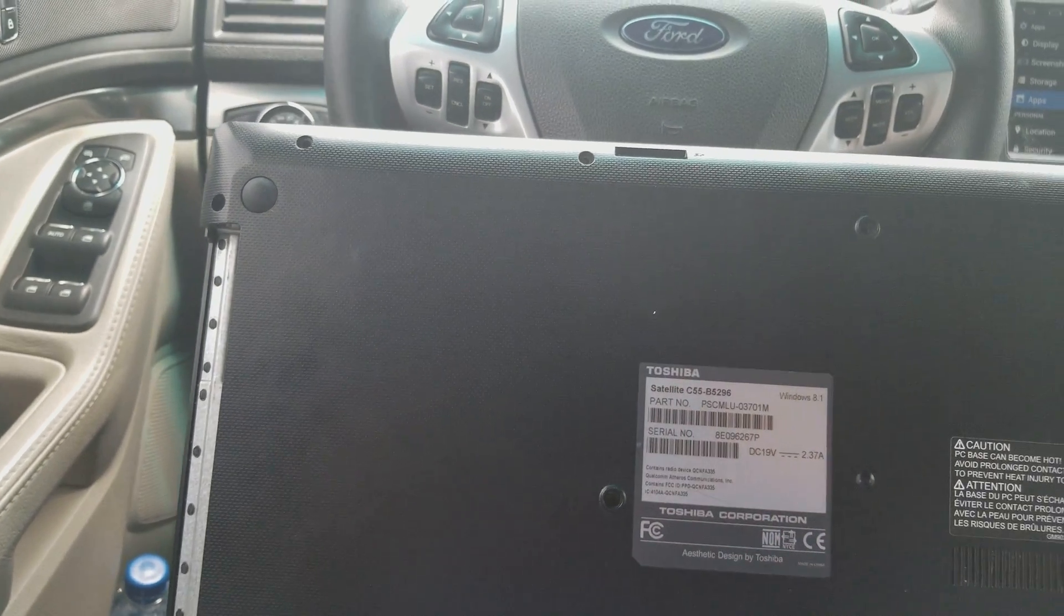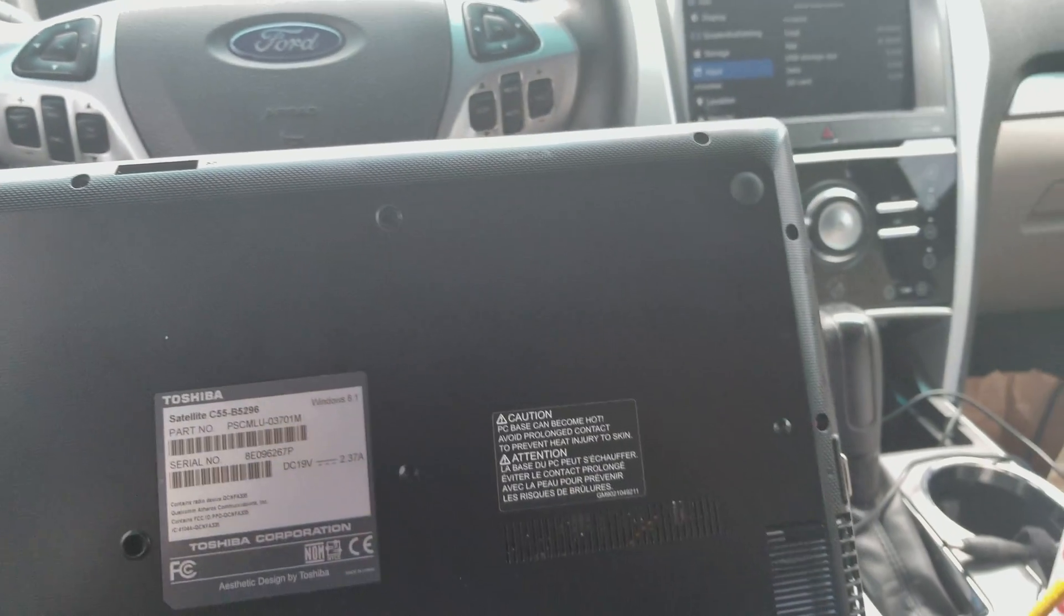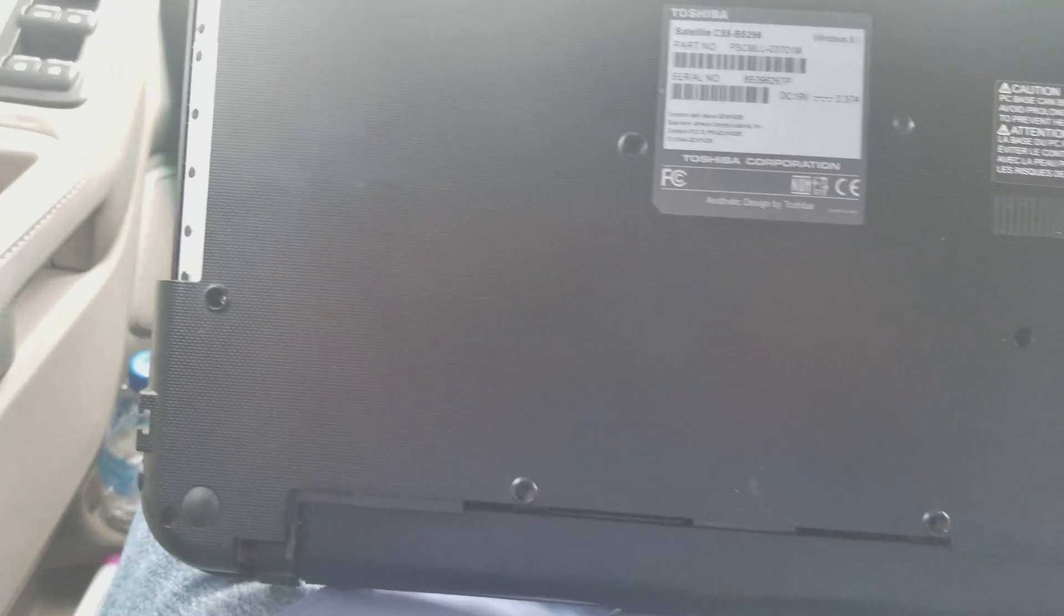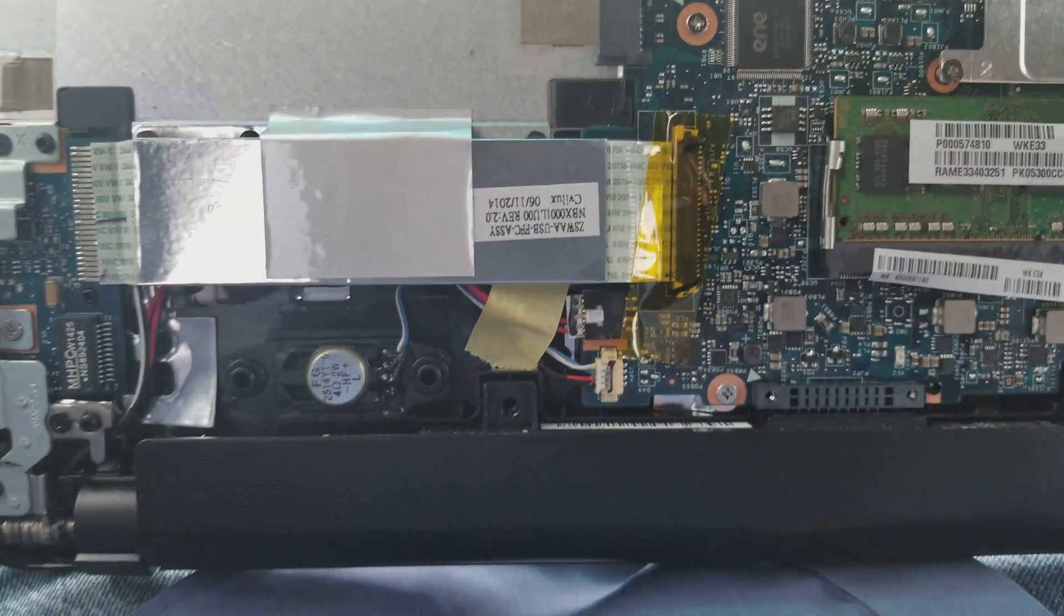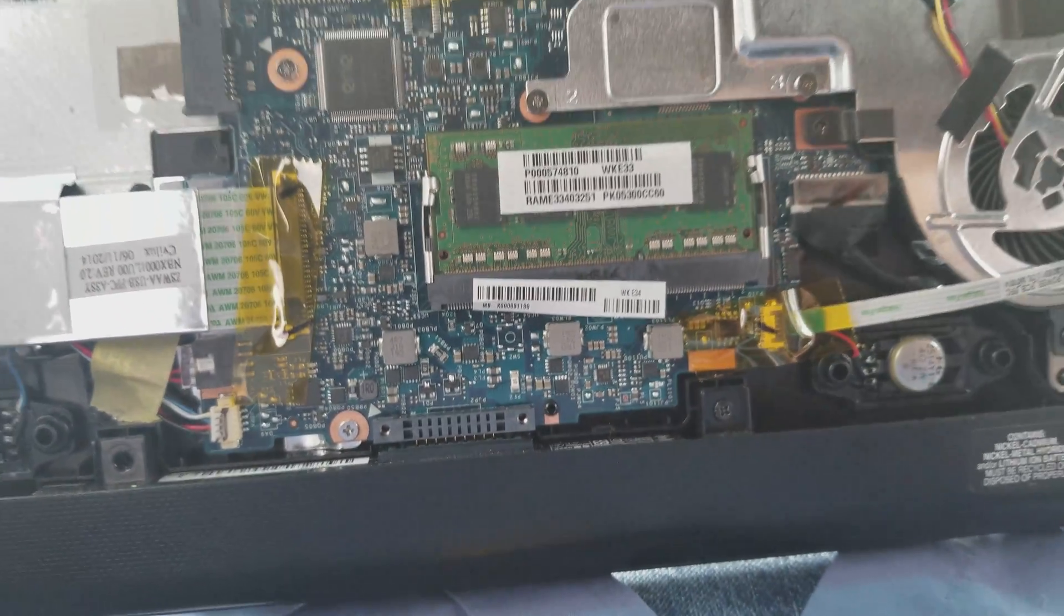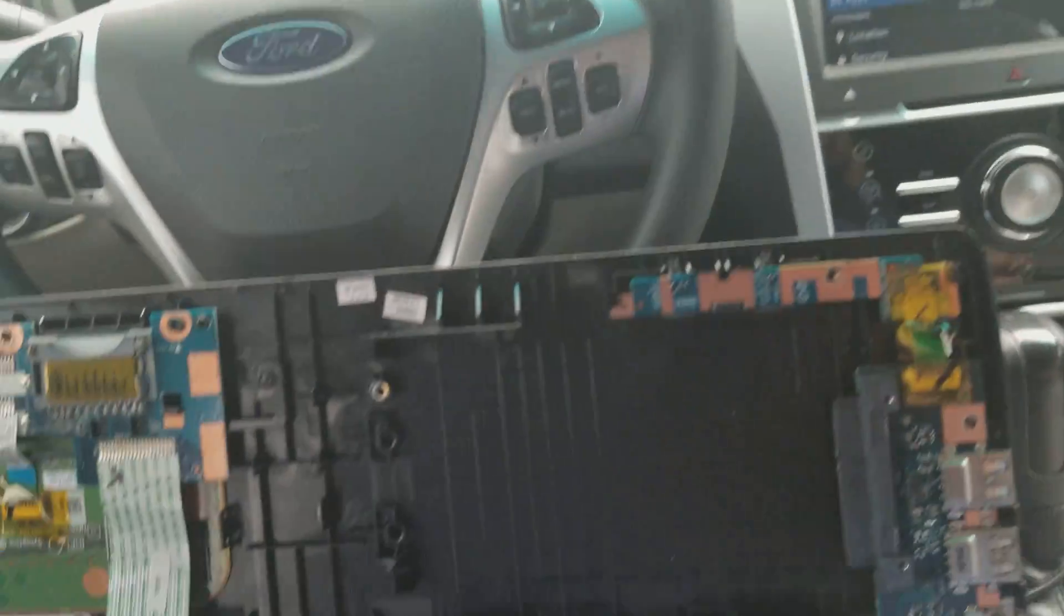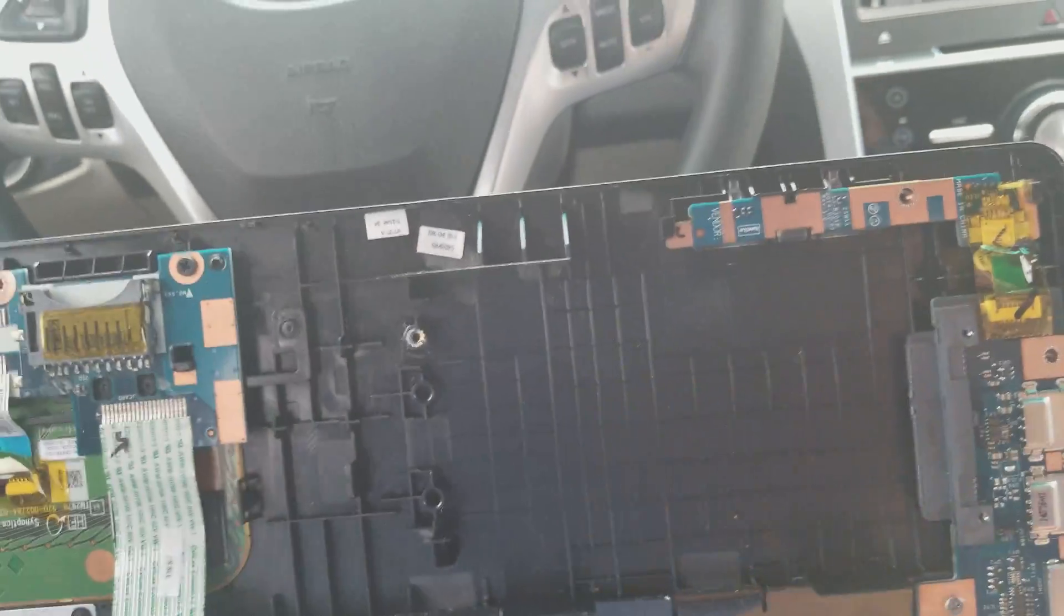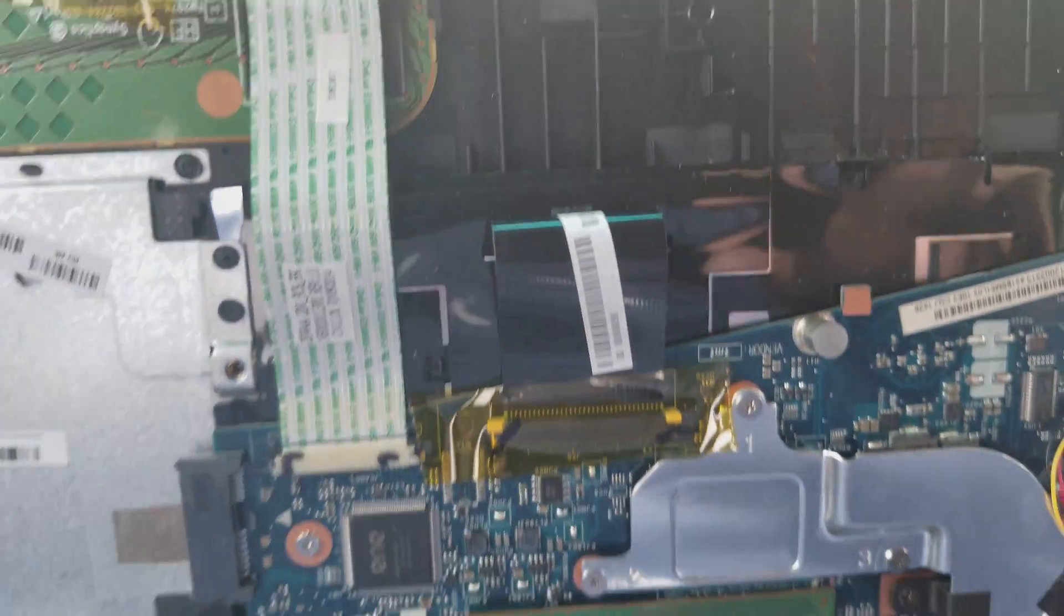You've got a lot of screws to take out, including the two for the battery. The battery has two screws you got to take off. I'm going to show you that I do have a password on it.